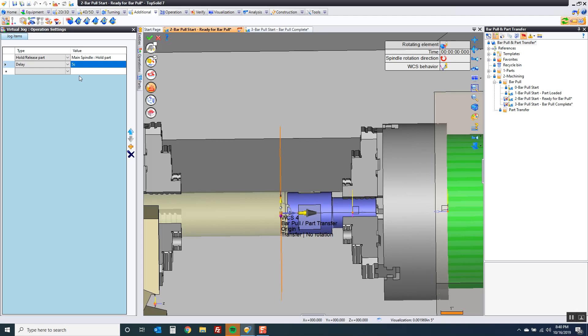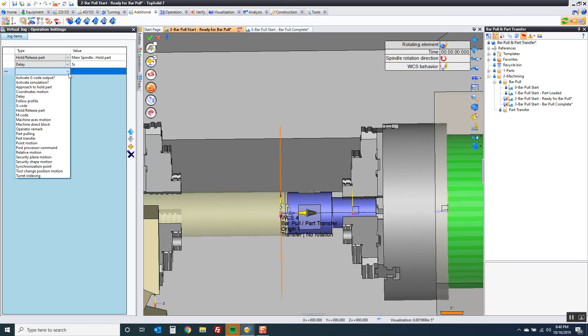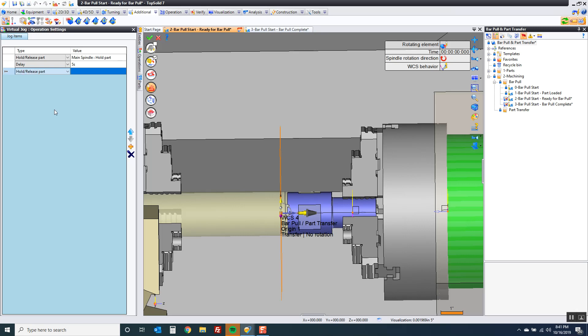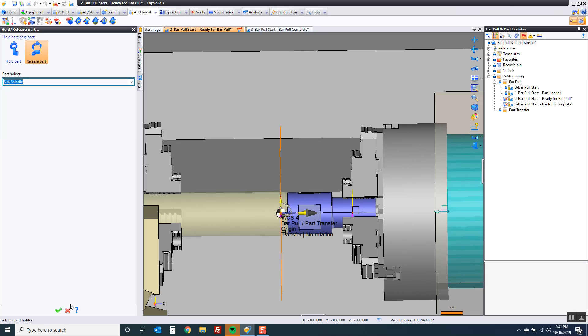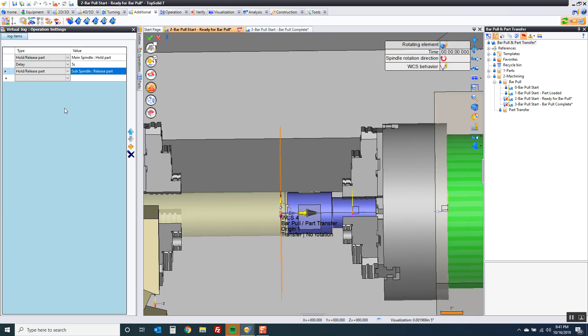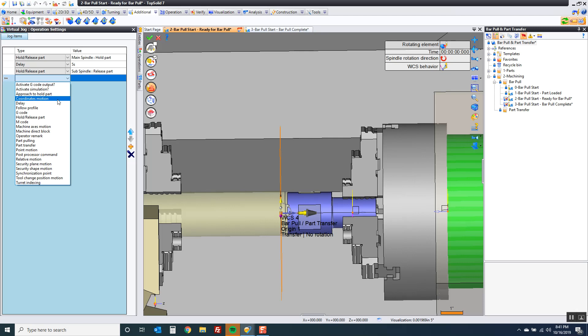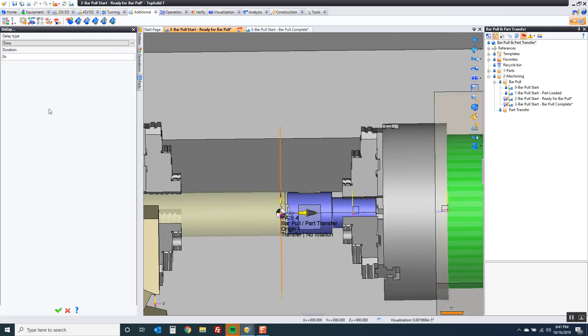Maybe your machine is two seconds. Maybe one second is enough. You know your machine better. And now I'm going to go here to release part because I want to release the sub spindle. So I'm going to release the sub spindle. One more delay. Five seconds.